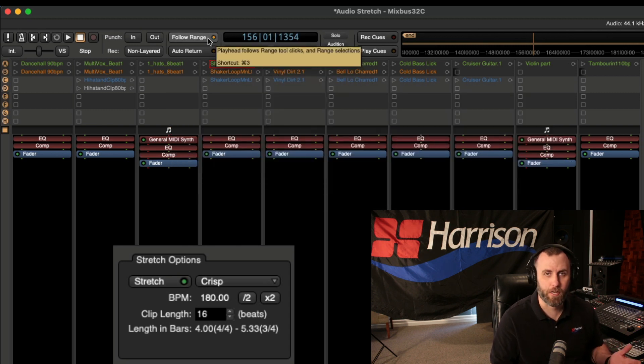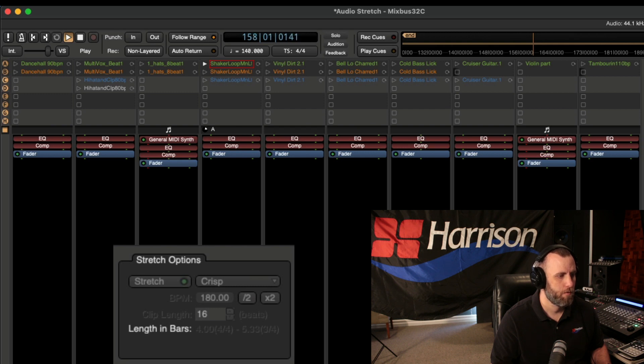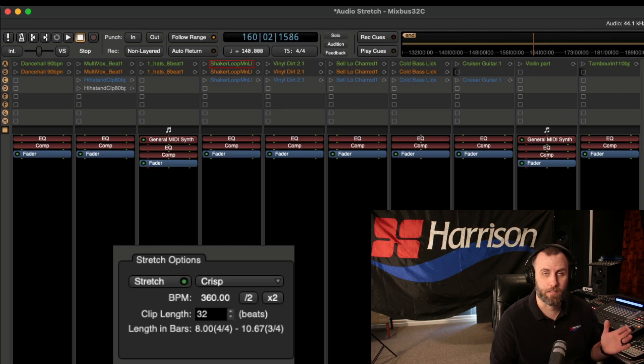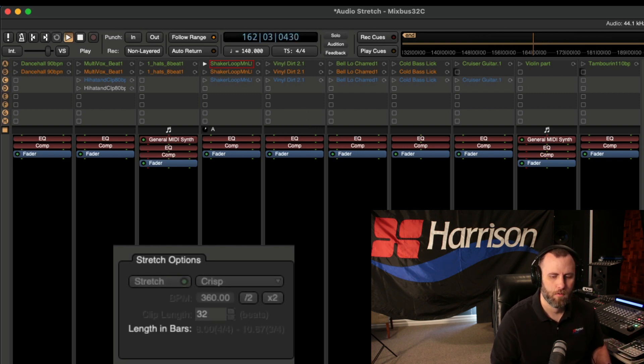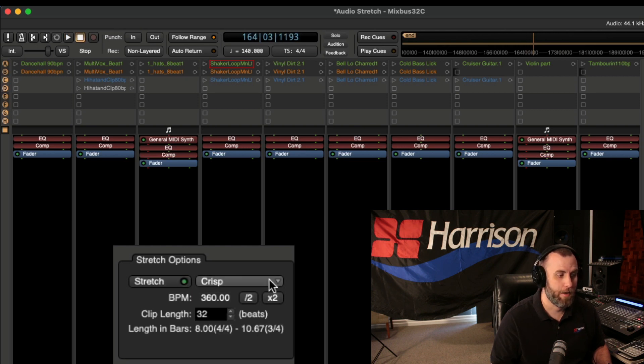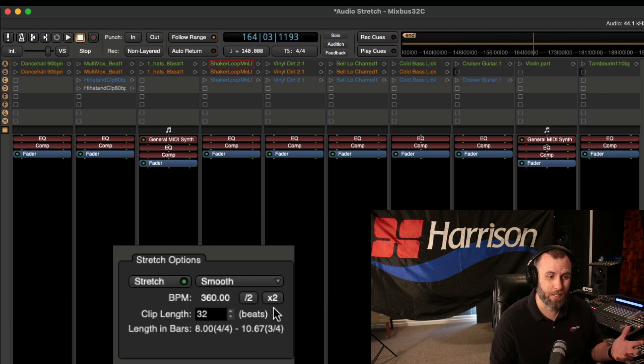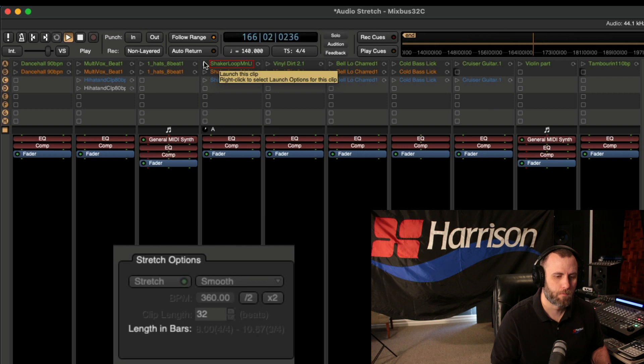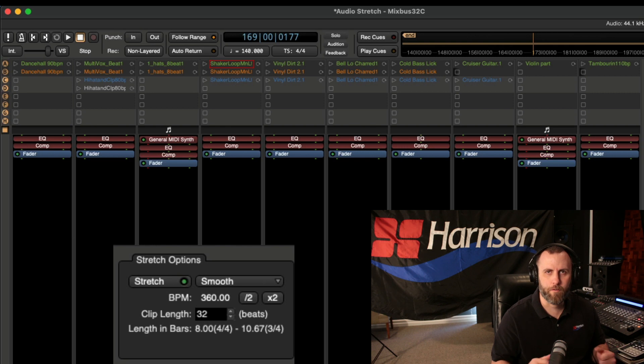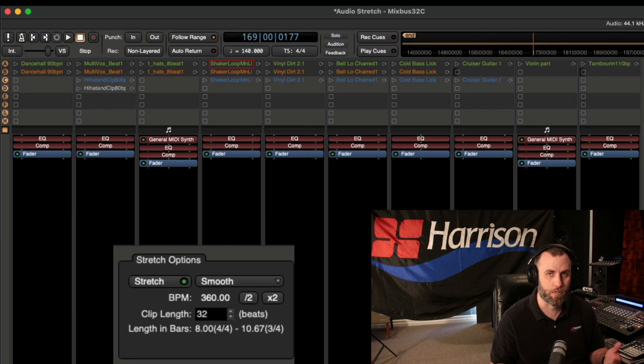So here's the shaker in its current setting. But here it is doubled. And here it is set to the smooth setting, which is really not the kind of mode you want this to be in. Whenever you do any kind of stretching, there could be artifacts in the audio. So these three modes help you choose the best option for your clip.